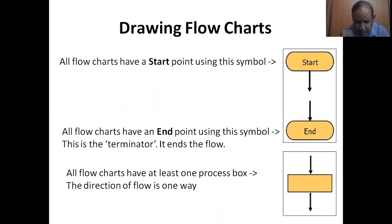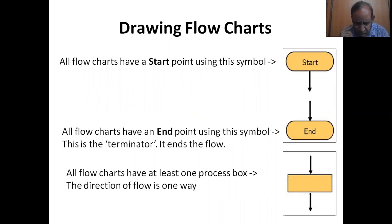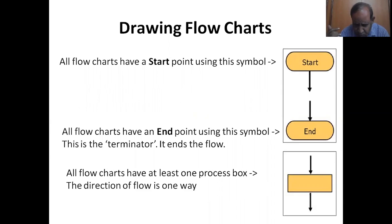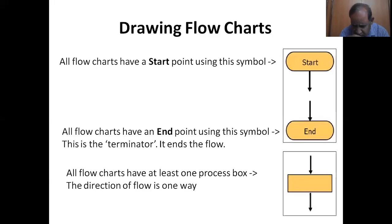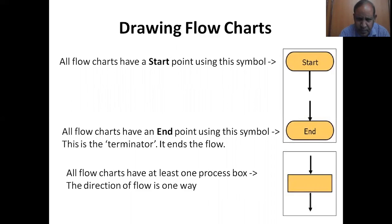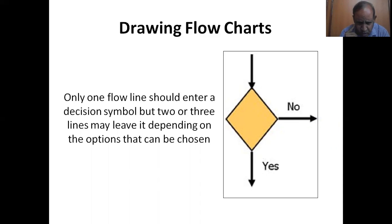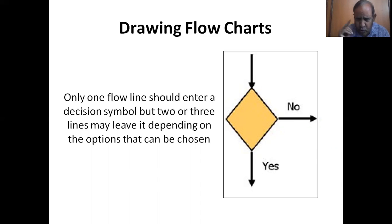All flowcharts have a start point using this symbol. All flowcharts have an end point using this symbol, the terminator. All flowcharts have at least one process box. The direction of flow is one way. Only one flowline should enter a decision symbol but two or three lines may leave it depending on the options that can be chosen.